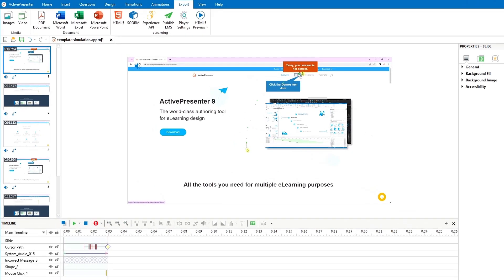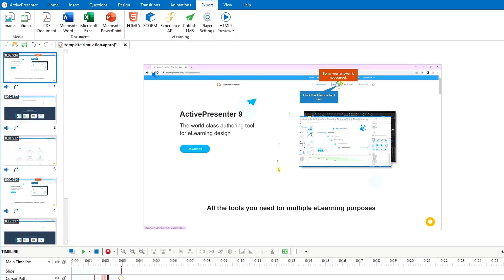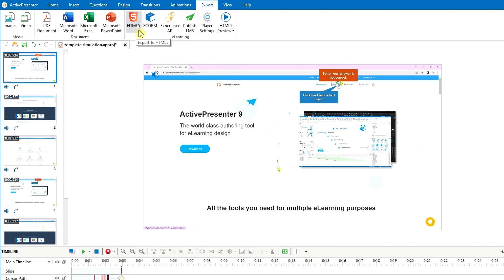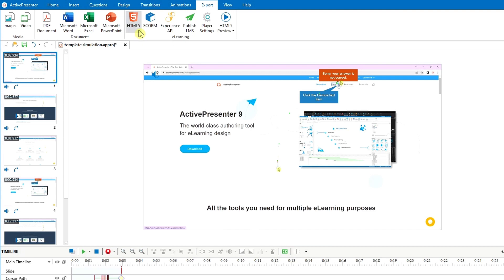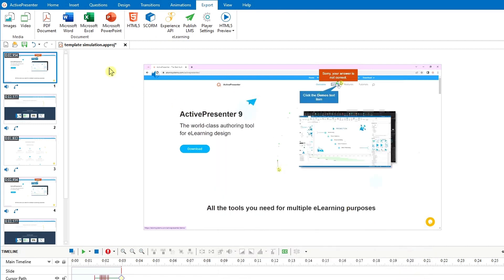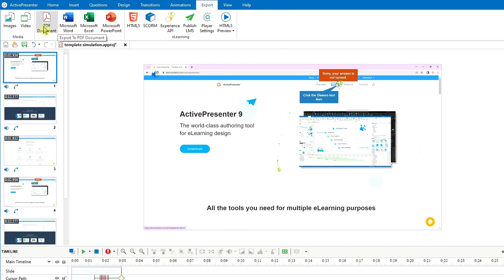After finishing, you can export your projects to various output formats. The most suitable one for interactive simulation is HTML file. With HTML file, users can easily view and interact with the content. In case you want to create a training document, you can export the projects to Word, Excel, or PDF format. You can also export to images or videos if you like.